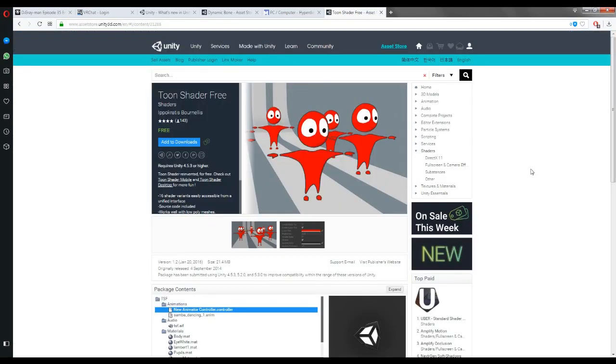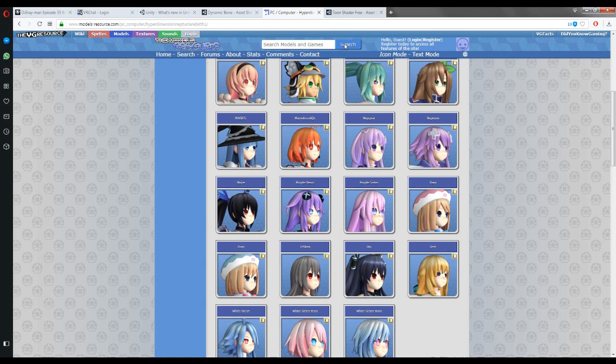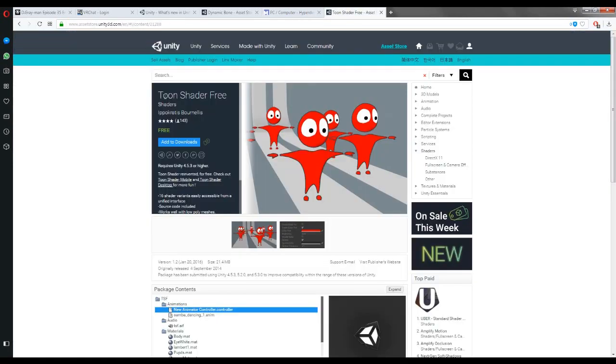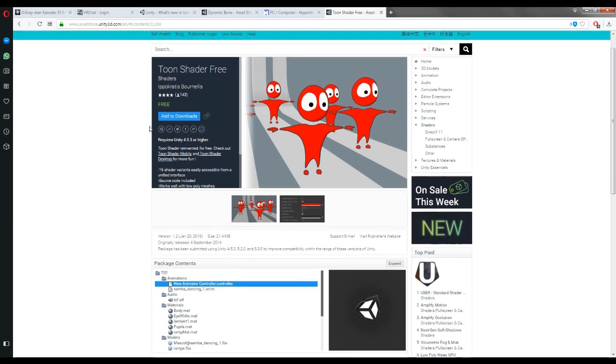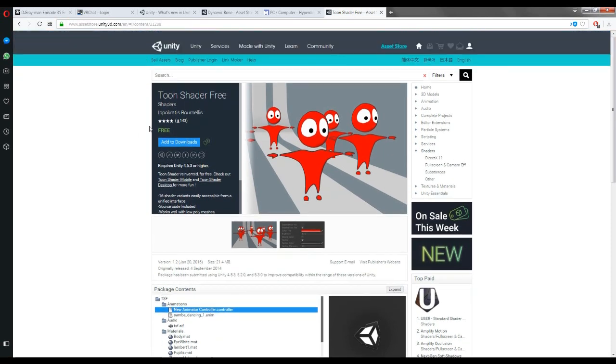Something you might want, in case you're getting the Neptune characters, is that toon shader. It's even free. It makes it pop out a little bit more and give you that cool outline and stuff.